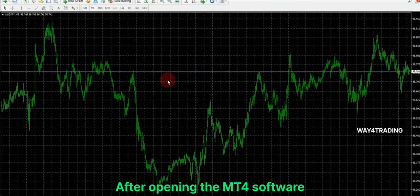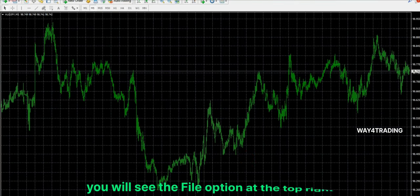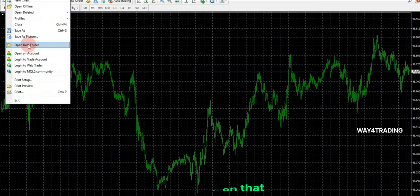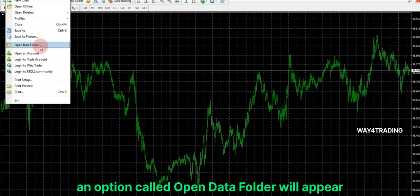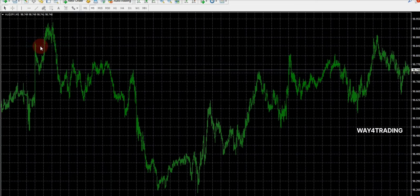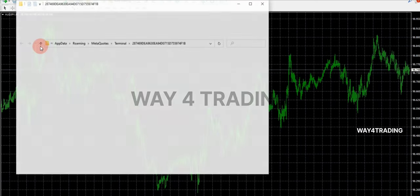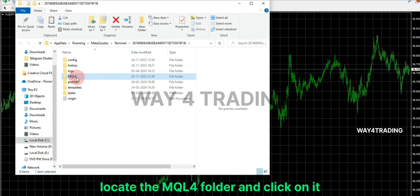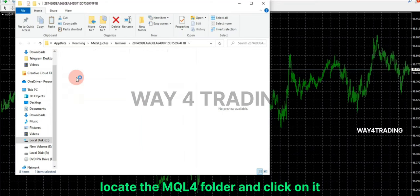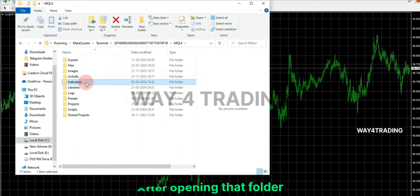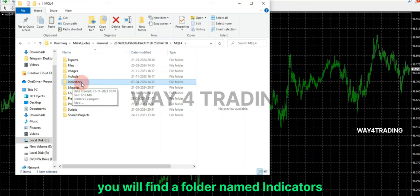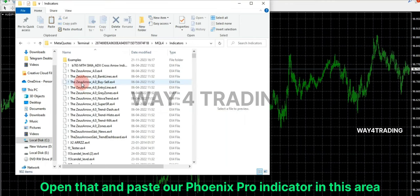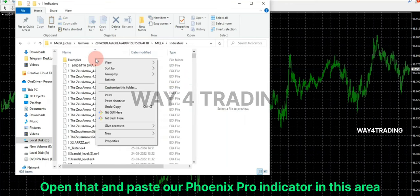Close the folder and proceed to open the MT4 software. After opening MT4, you will see the File option at the top. If you click on that, an option called Open Data Folder will appear. After navigating to the data folder, locate the MQL4 folder and click on it. After opening that folder, you will find a folder named Indicators — open that and paste our Phoenix Pro Indicator in this area.